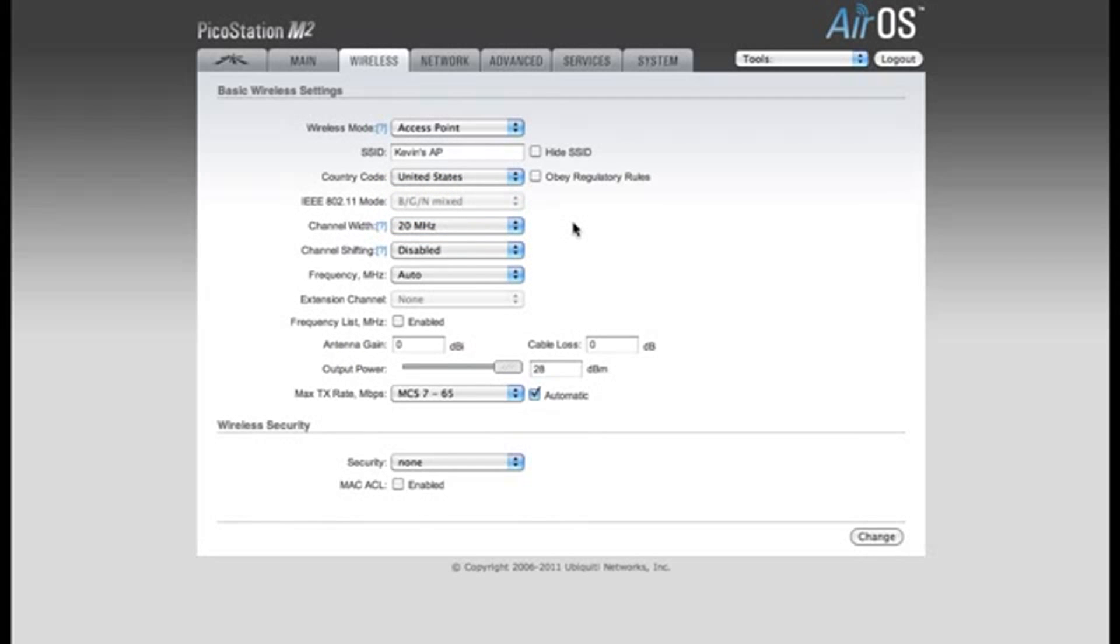Most laptops, cell phones, and iPads do not support a 40MHz channel width, so you're going to need to make sure that you do change this to 20MHz if you want those users to be able to connect.